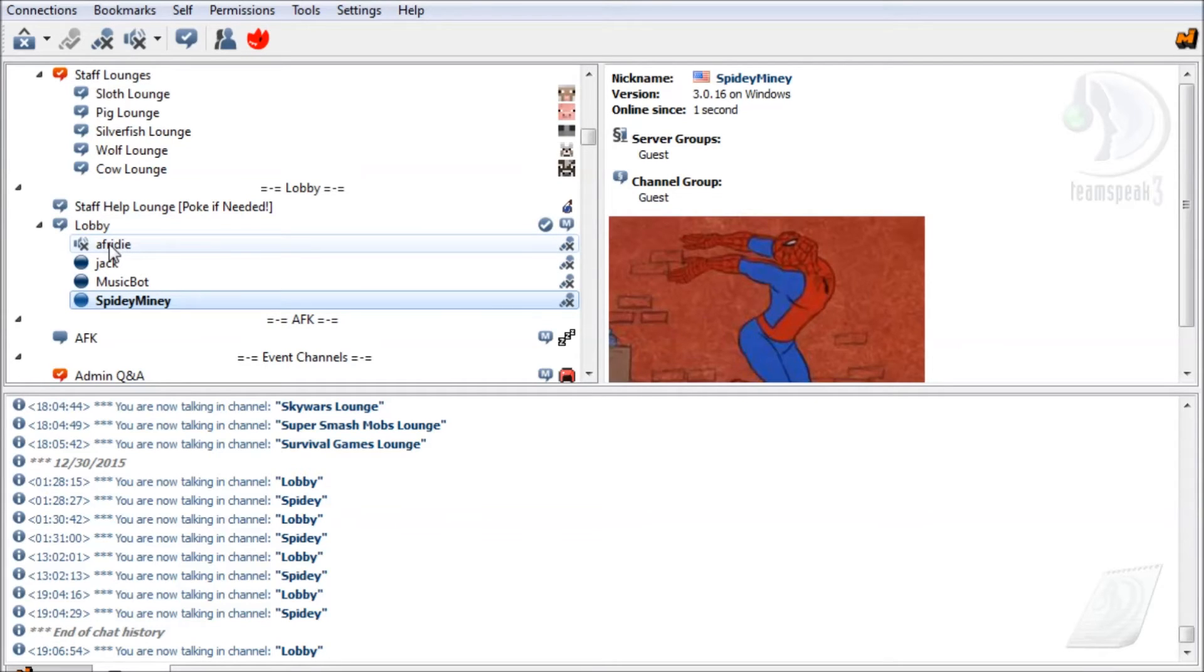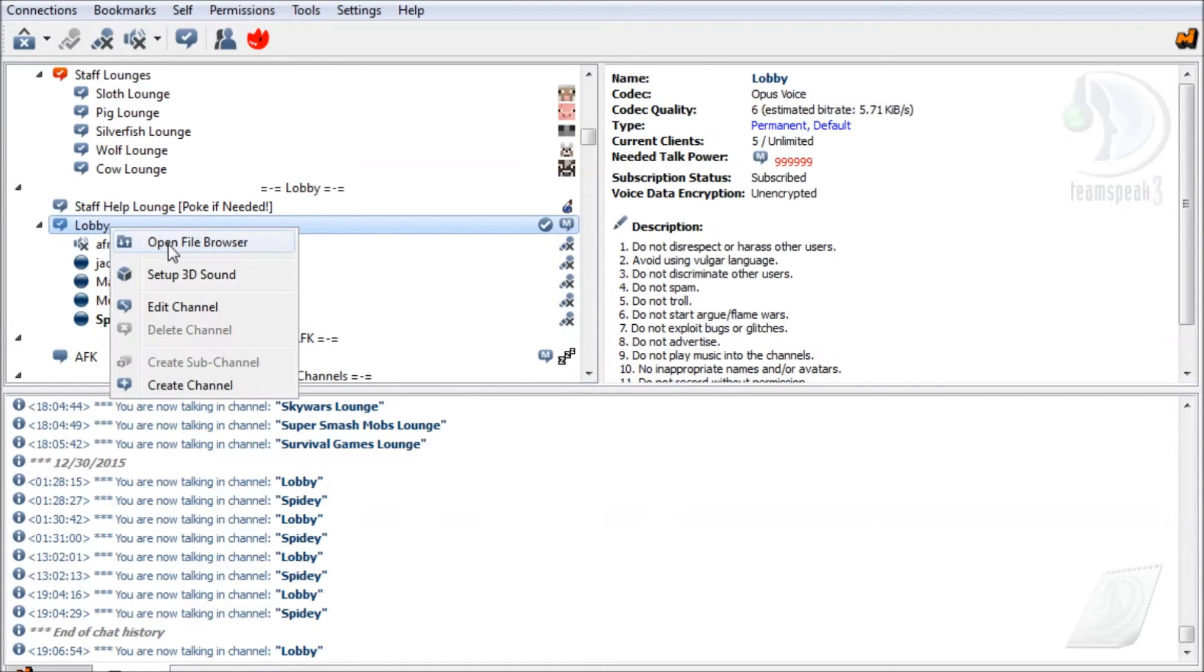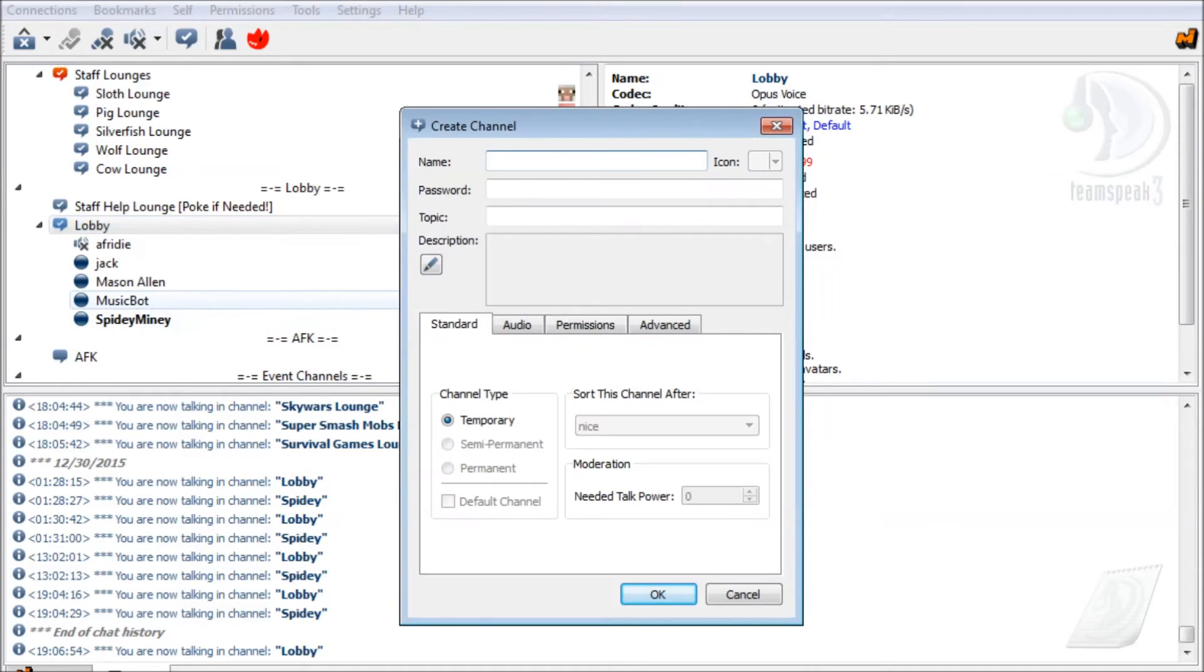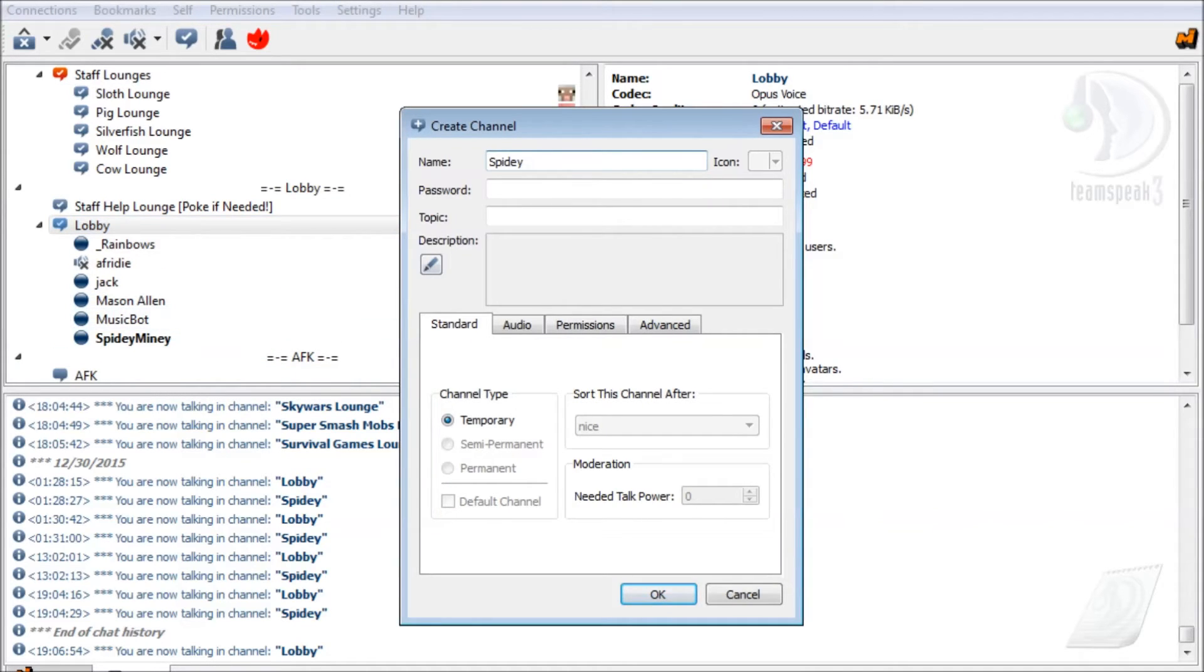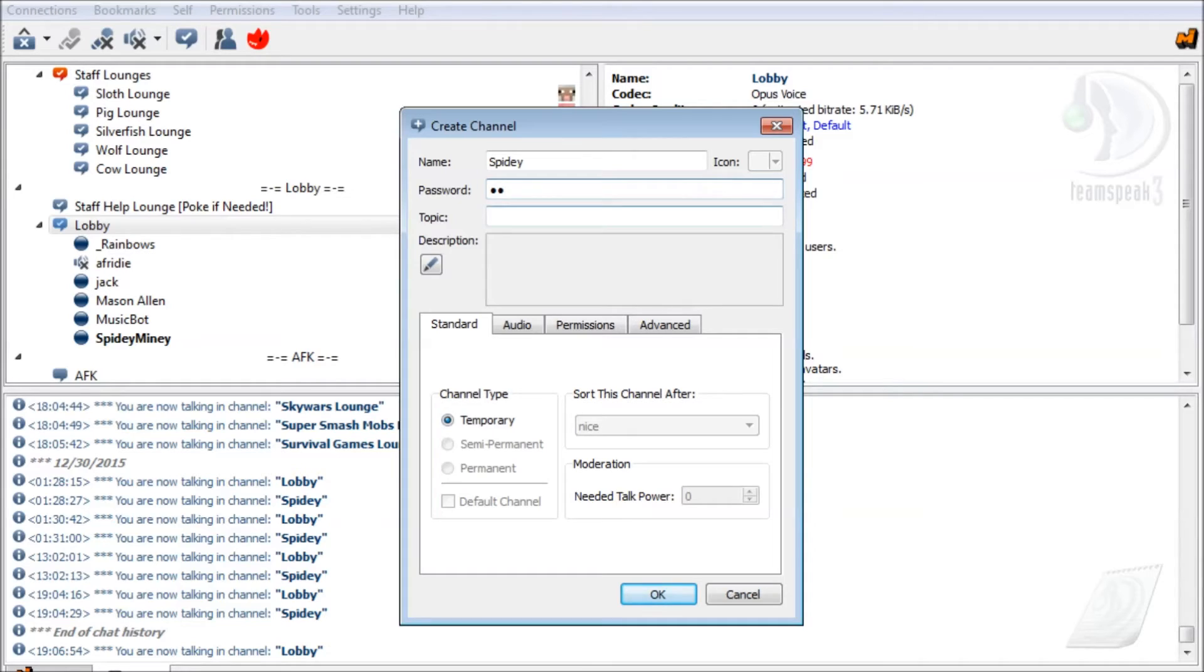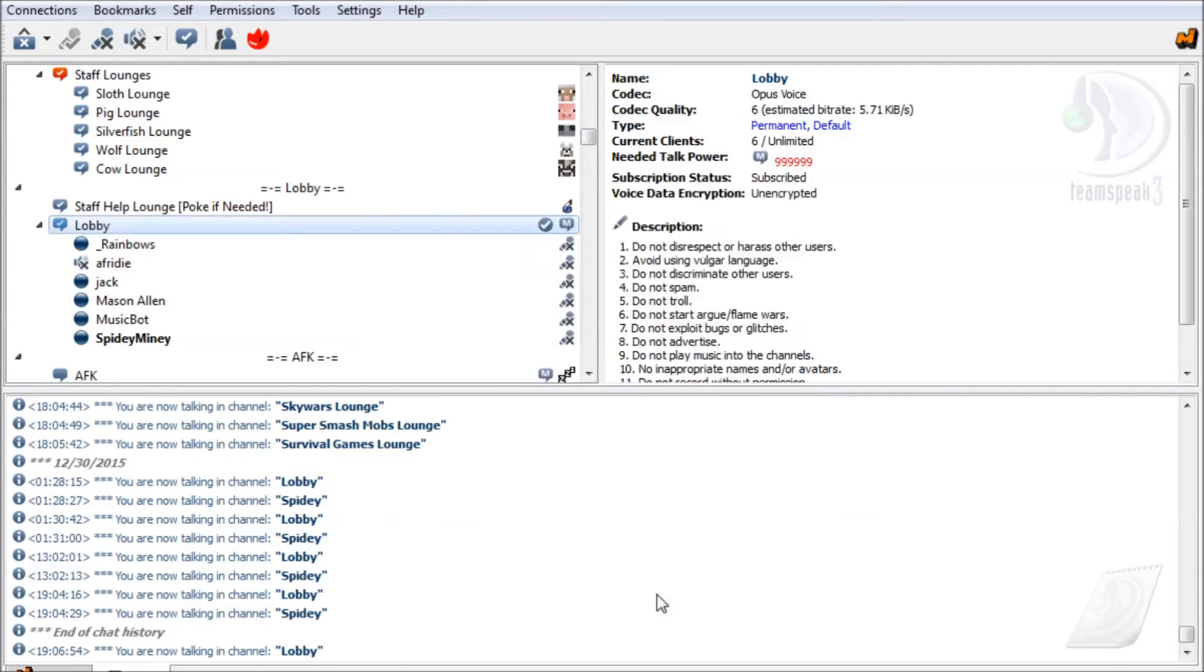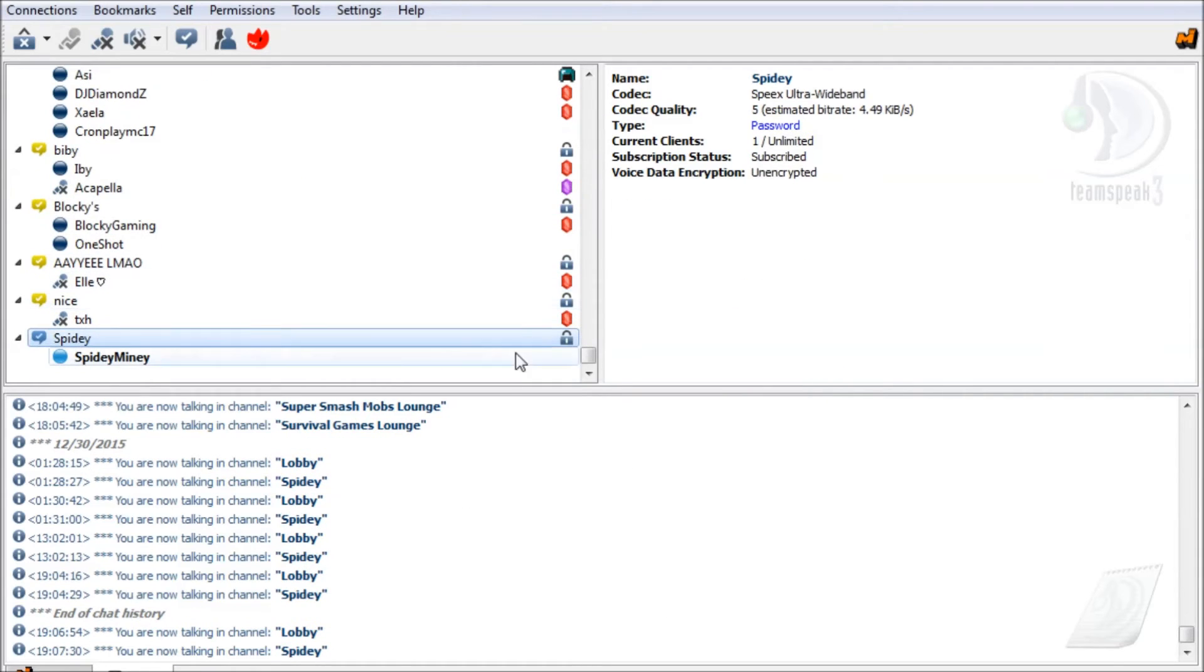At this part, my friends who record, you're gonna want to watch this. If you want to talk to your friends, just you or your friend, you want to hit Create Channel here. Type a random name, I'm just gonna do Spidey because I can. And the password, if you want a password, type in a random password you can think of. Don't worry about the topic or description. Then you just hit okay.